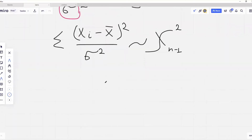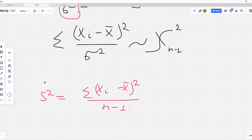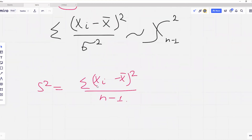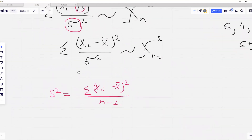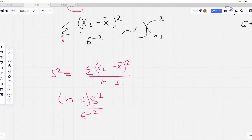Recalling the formula for sample variance — equal to the sum of (x_i minus x bar) squared over n minus 1 — we can replace our sum with n minus 1 multiplied by s squared. Since sigma squared is invariant of i, factoring it out, we get (n minus 1) times s squared over sigma squared, and this follows a chi-squared distribution with n minus 1 degrees of freedom.